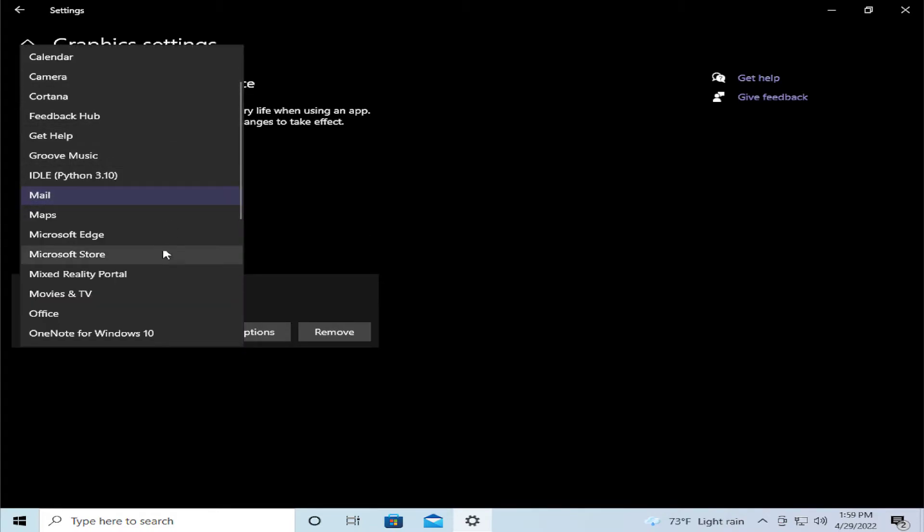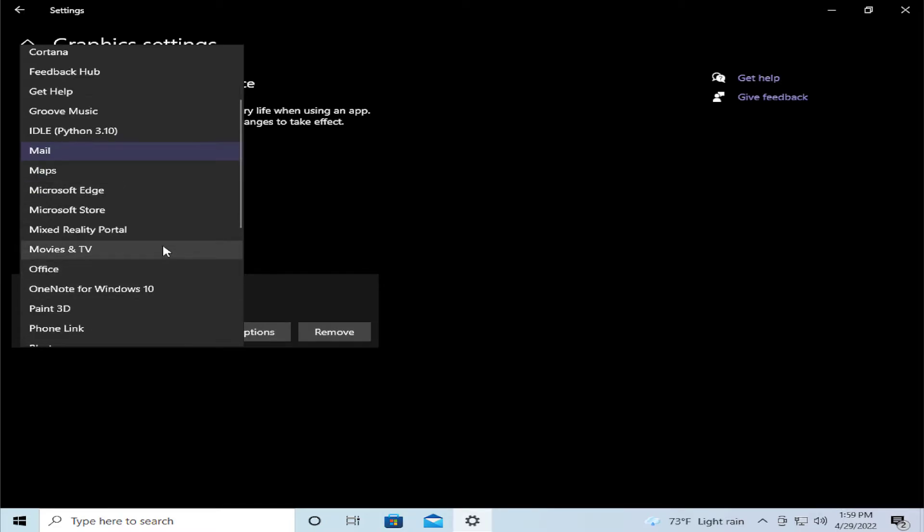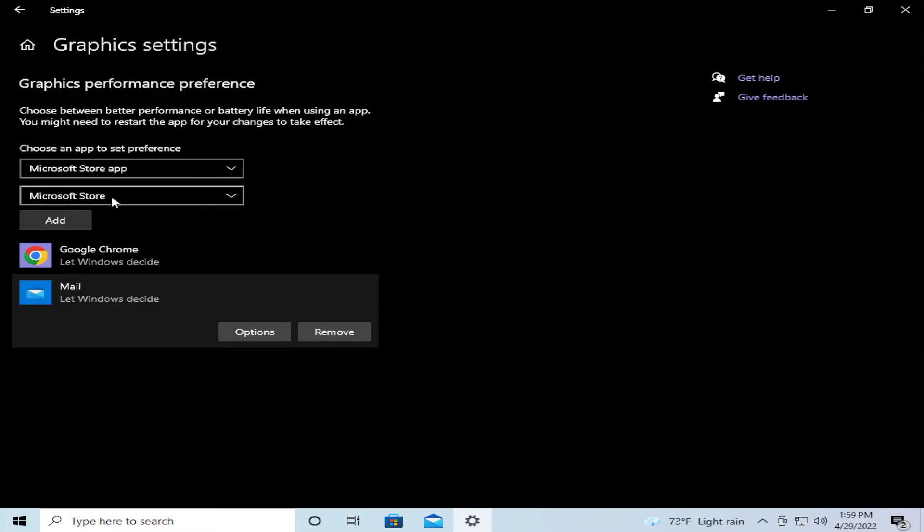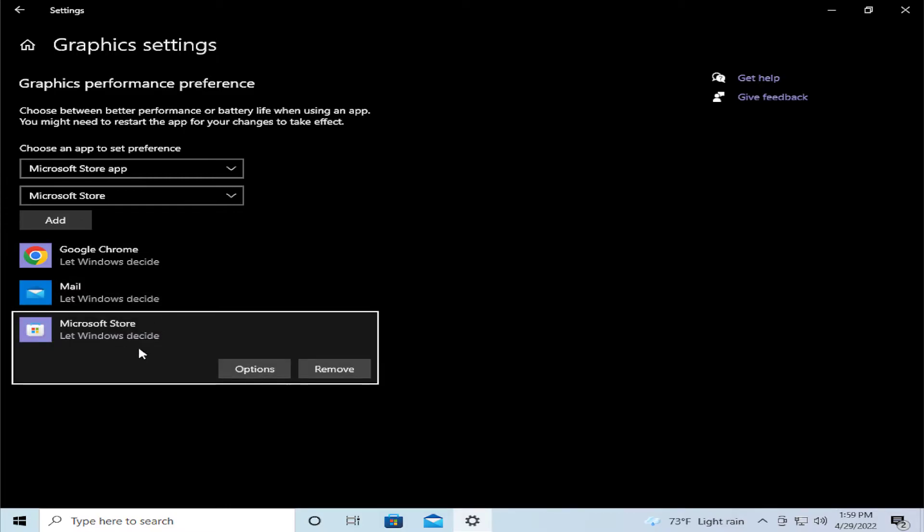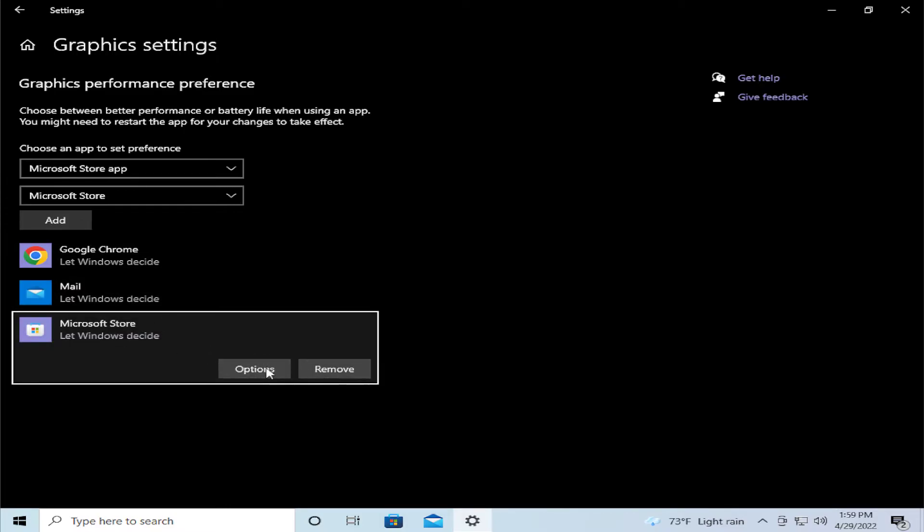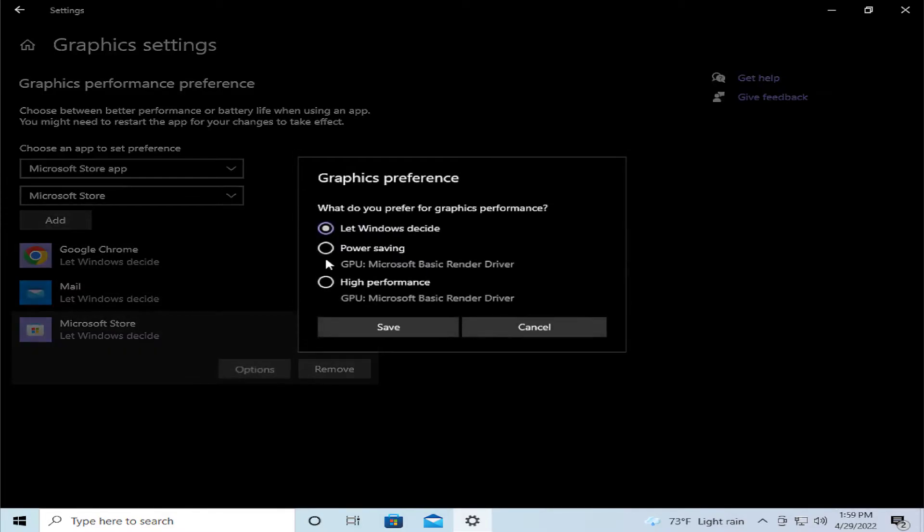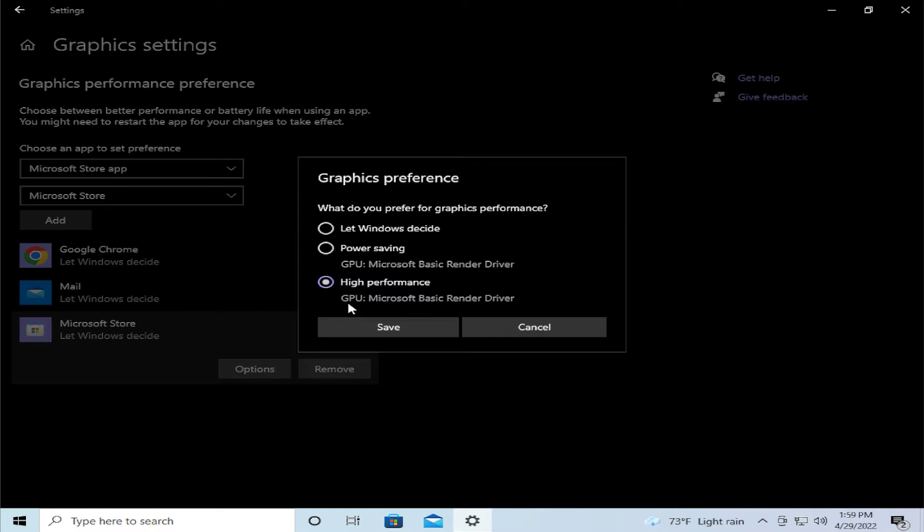From Microsoft Store, click on Add and select any option. In this case, I select High Performance GPU, Microsoft Basic Render, or Power Saving, and you can choose the high performance.